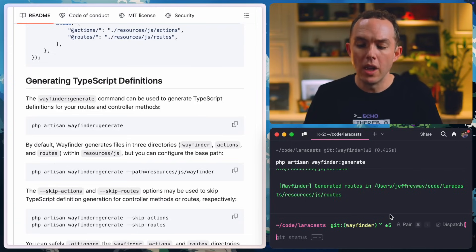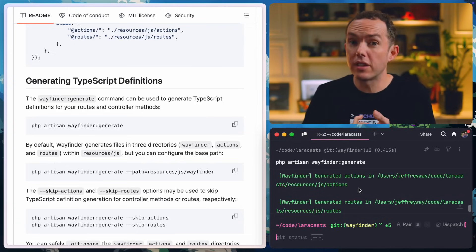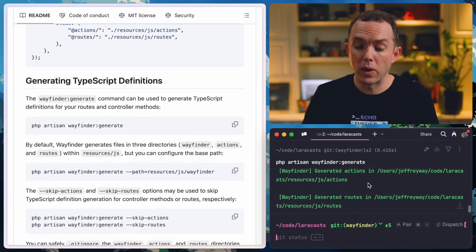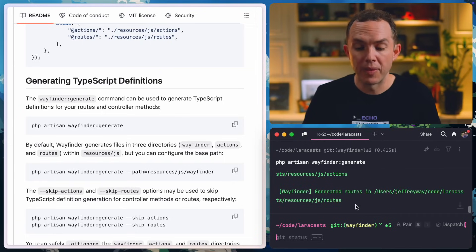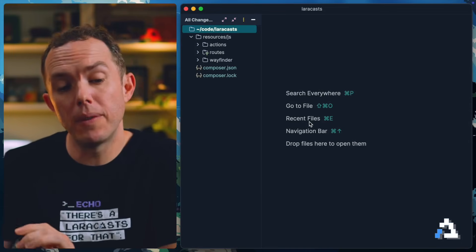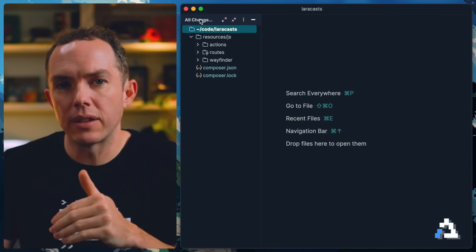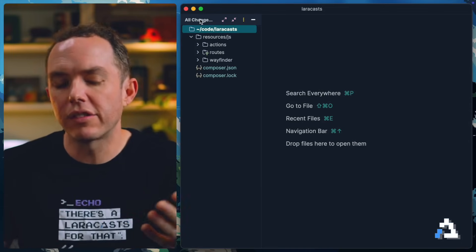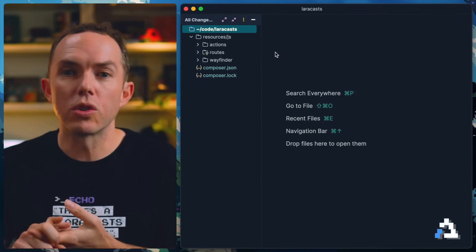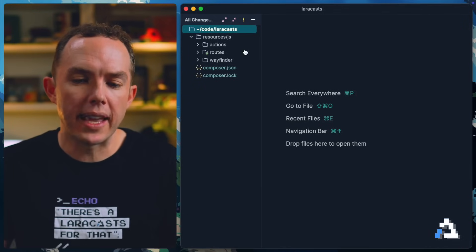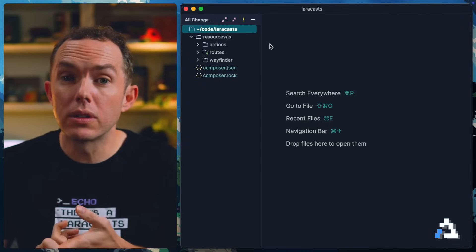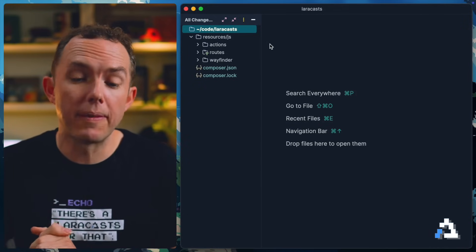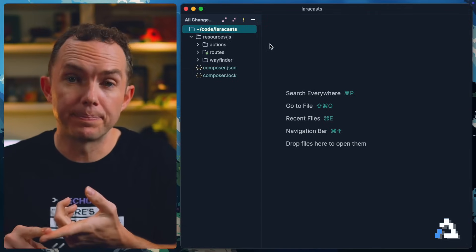If I scroll down, basically what that file watcher is doing is it's dynamically running this command. So if I scroll up, you can see, all right, we're going to run when a file changes, run PHP artisan wayfinder generate. So we're just going to do it manually for now. Let's get going. PHP artisan wayfinder generate. All right. So if we scroll up, you'll see it creates an actions directory as well as a routes directory for your front end. Let's have a look at that right now.